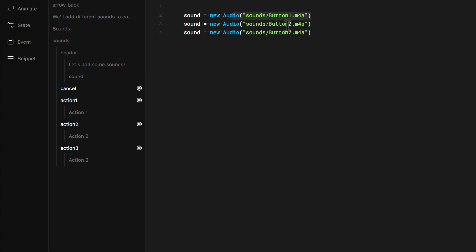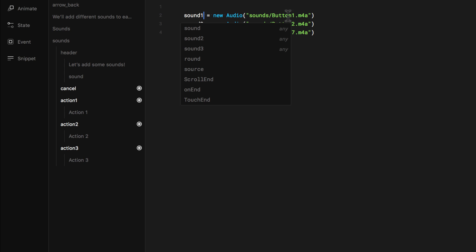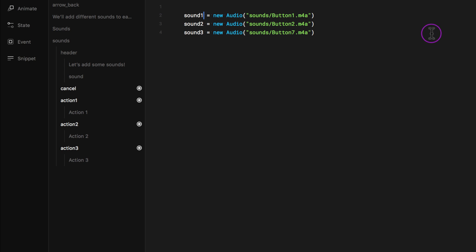They're all pointing to different files as you can see. Button 1, button 2, button 7. But they all call the same. So what I want to do is just name them differently. So this one I'm going to call sound 2. This one is going to be called sound 3. And this one be sound 1. You can call them whatever you want by the way.